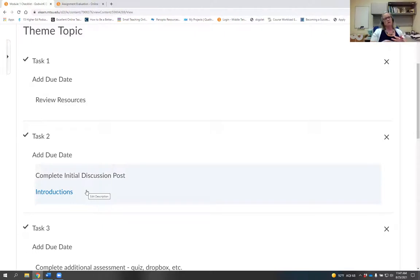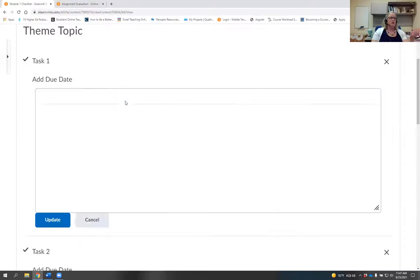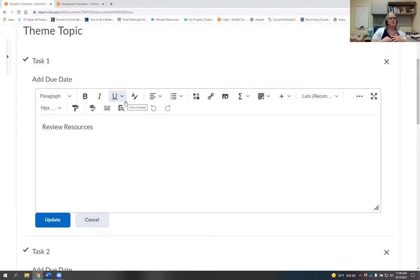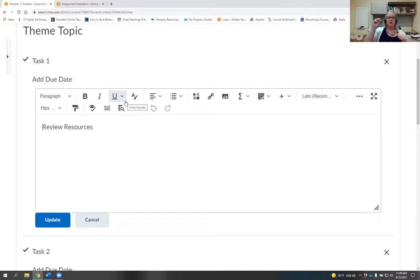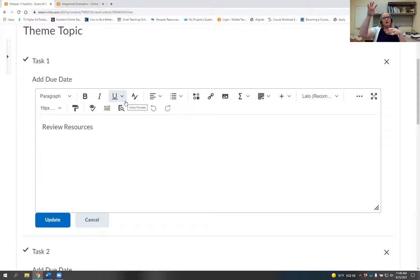A checklist is simply a step-by-step list of what students need to do. You can link directly to content within your class, to activities, or embed YouTube, Panopto, or VideoNote videos directly into each box — because these use the same text boxes we talked about earlier. I encourage you not to put more than one or two things within each task.